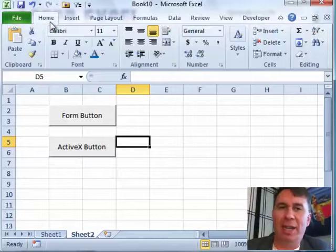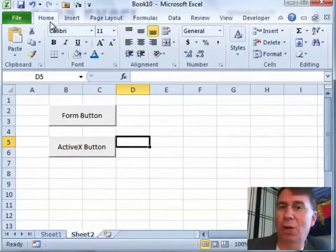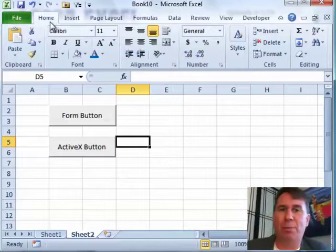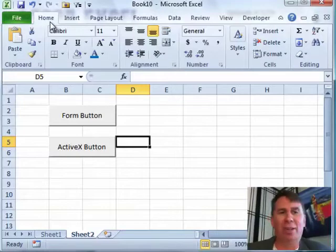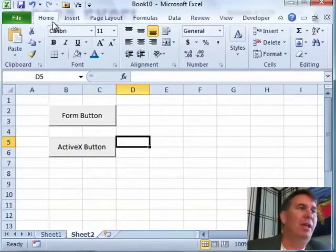Greg has a workbook set up by someone who no longer works for the company and there's some macro buttons in the workbook. Greg would like to either move them or really, I just want to get rid of them, how can I get rid of them?